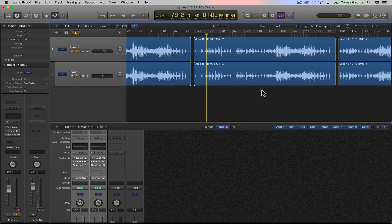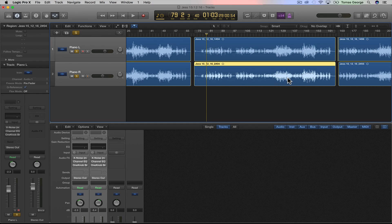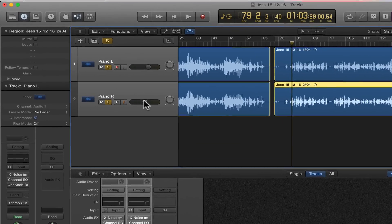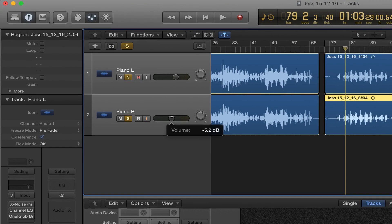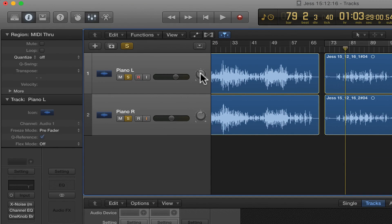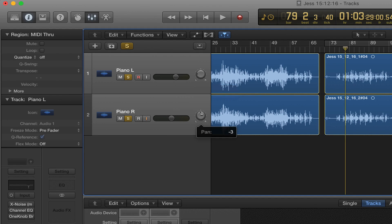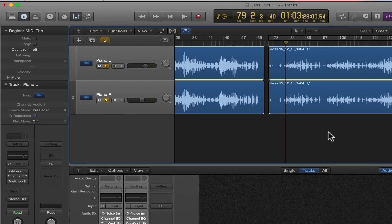By looking at these waves you can tell that the right one isn't quite as loud as the left one. So I'm just going to slightly put this up, and I'm also going to pan the piano left about 36 or 37, and the right about the same, about 36 or 37.